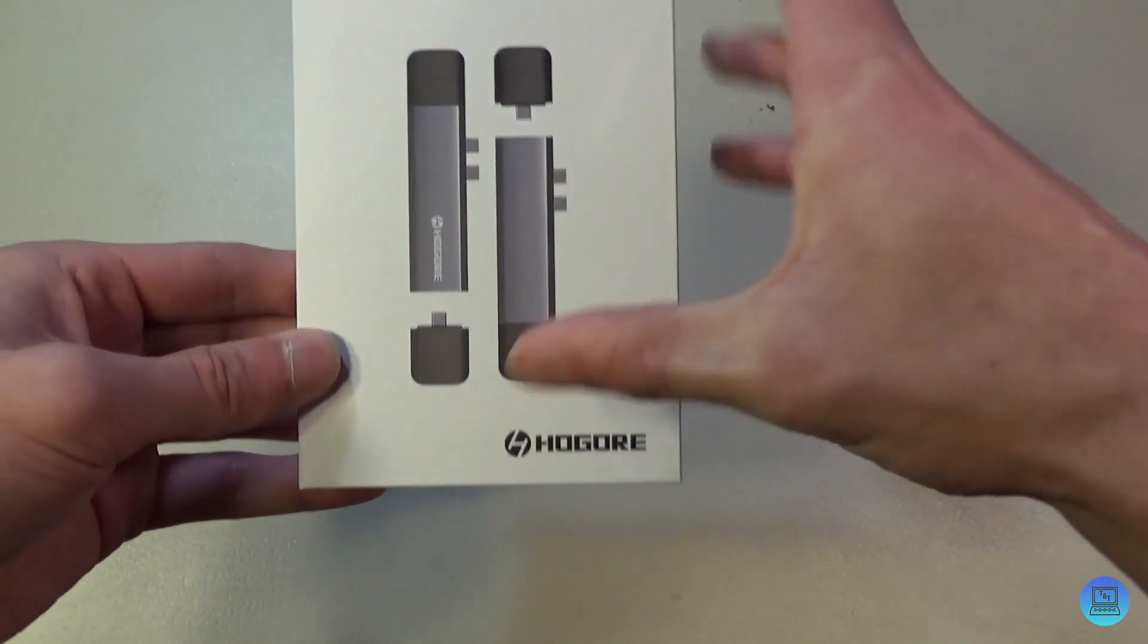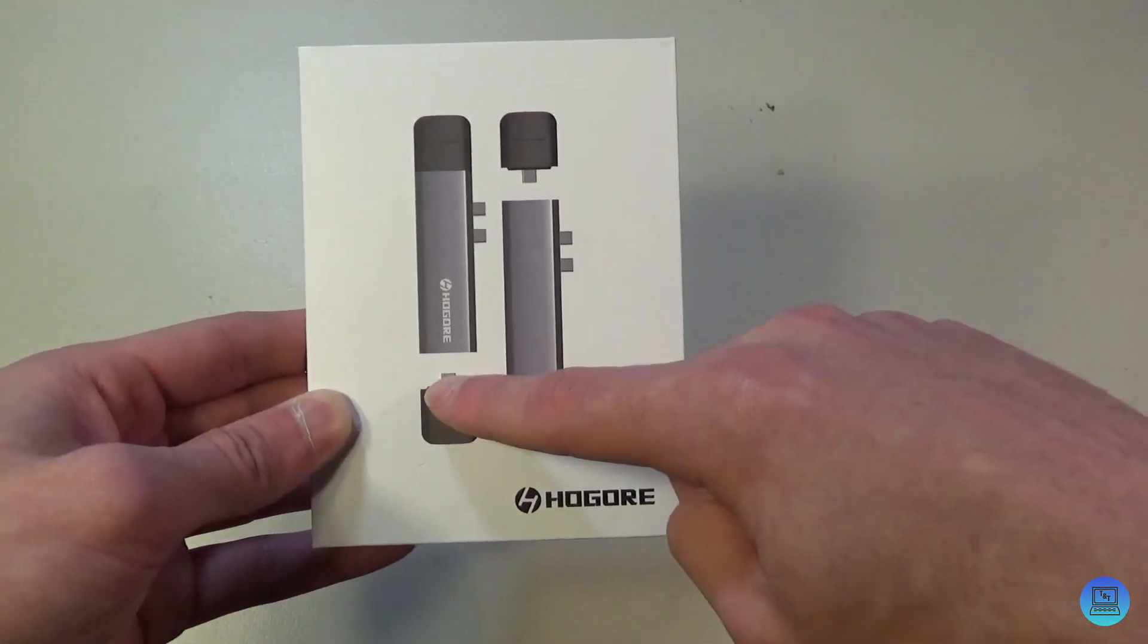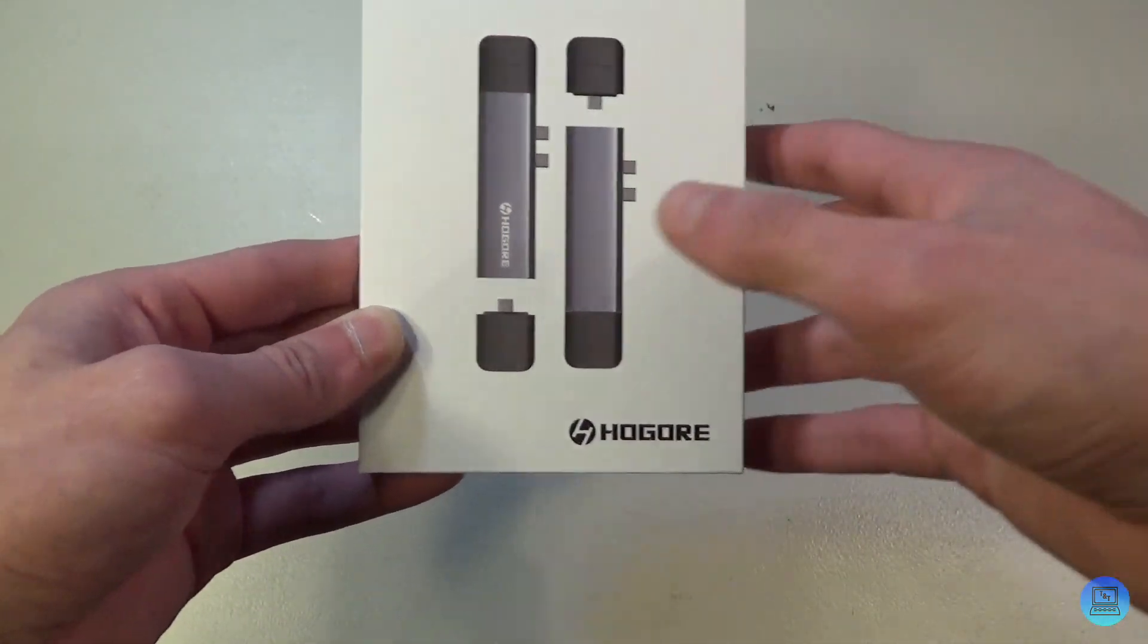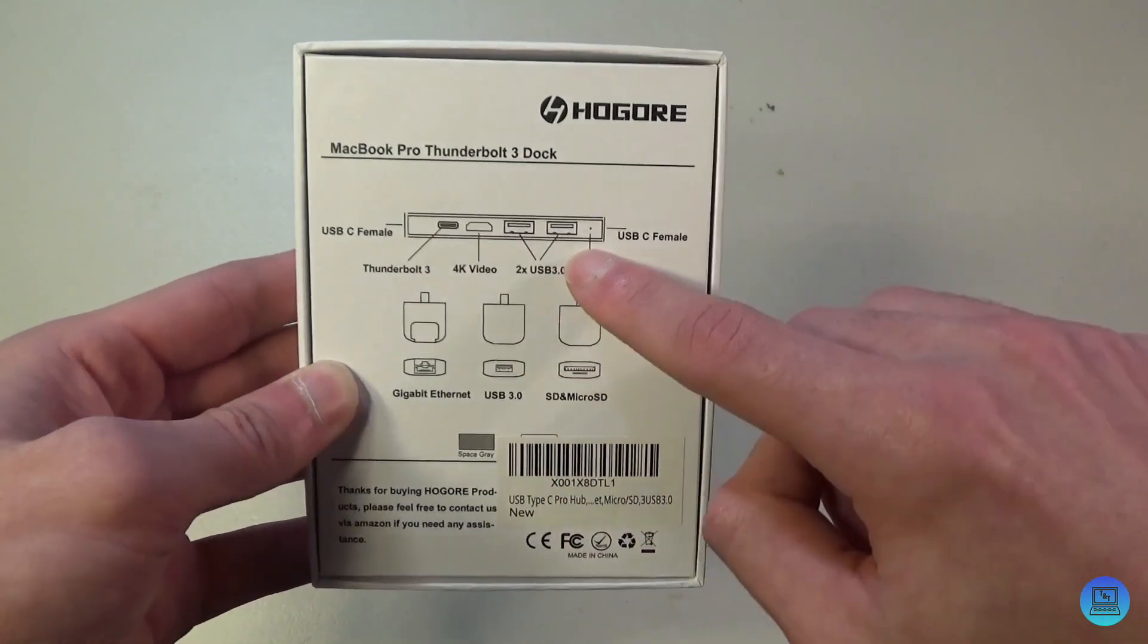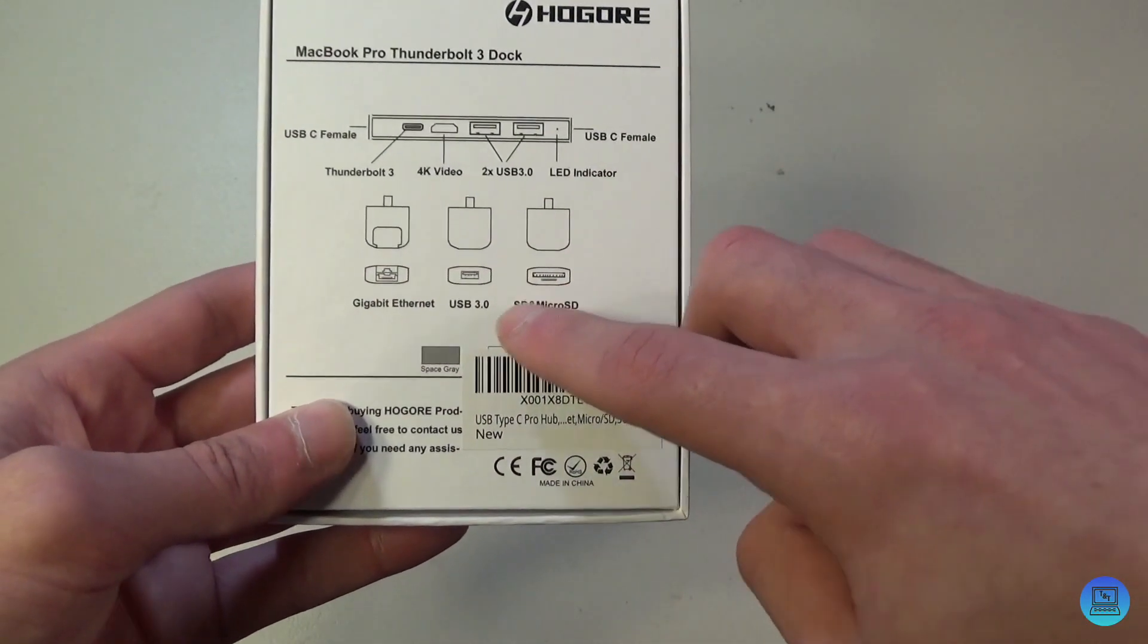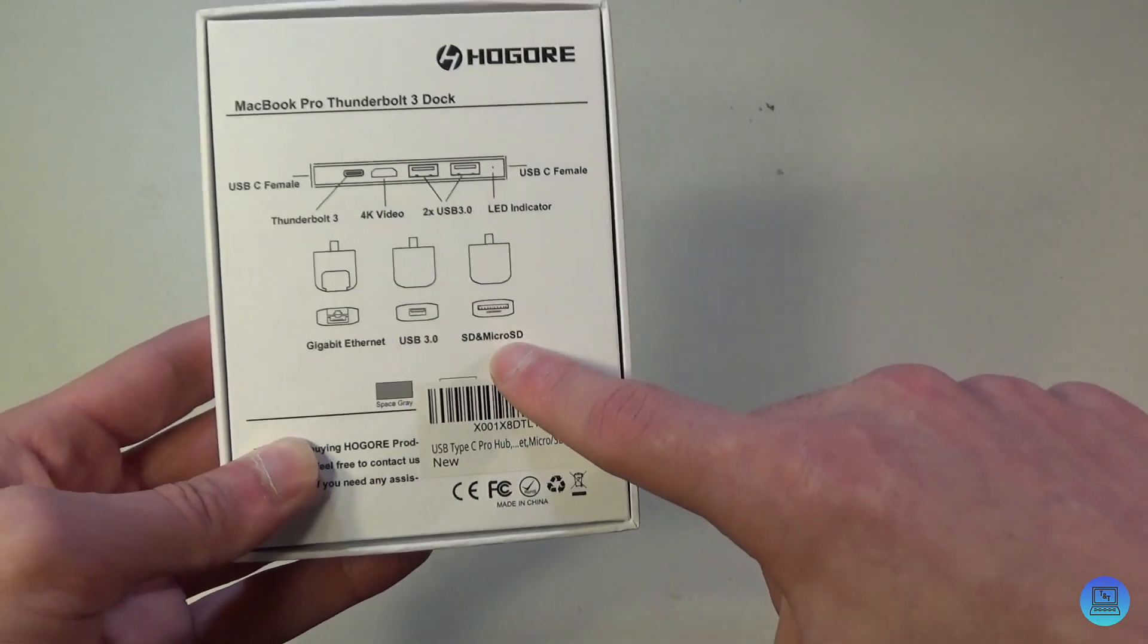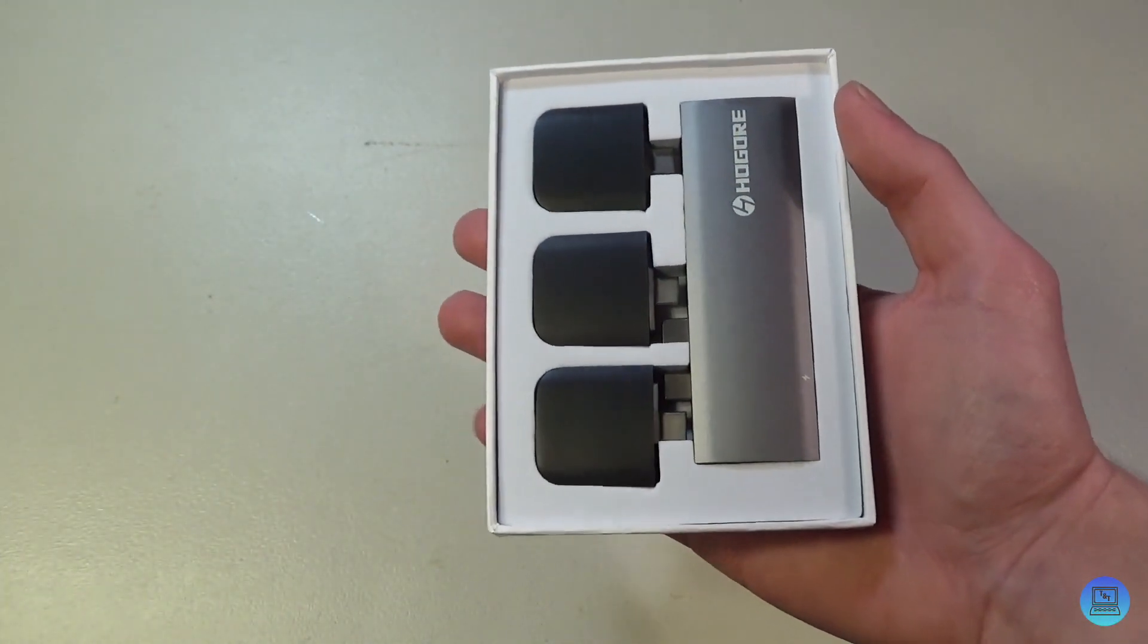dock. You can see on the box there are these little black things that attach to the dock and plug in via USB-C. They add different modules to your dock. On the back, you can see what the dock is on its own. You get three different modules: one for gigabit ethernet, one for USB 3.0, and one for SD card and micro SD cards. Let's jump right in. The presentation on